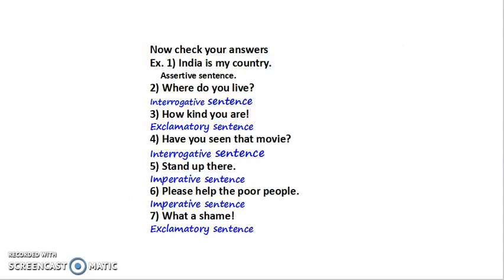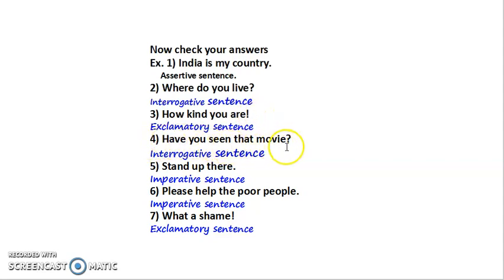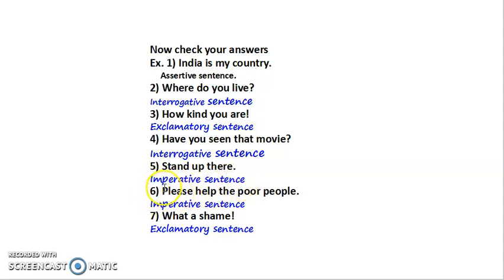Have you completed? Let us check your answers. First: 'India is my country' — assertive sentence. Second: 'Where do you live?' — WH question, so interrogative sentence. Third: 'How kind you are!' — exclamatory sign, so exclamatory sentence. Fourth: 'Have you seen that movie?' — yes-no type question, so interrogative sentence. Fifth: 'Stand up there.' — it is an order, so imperative sentence. Sixth: 'Please help the poor people.' — it is a request, so imperative sentence. Seventh: 'What a shame!' — expression of feeling, exclamatory mark, so exclamatory sentence.